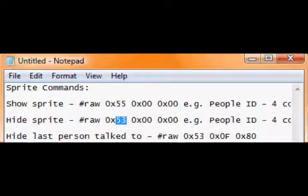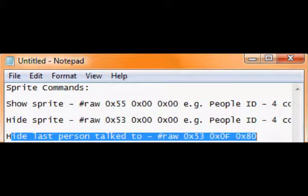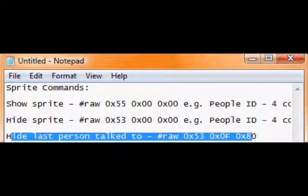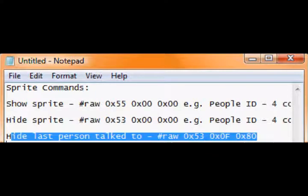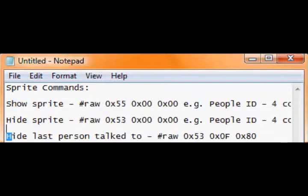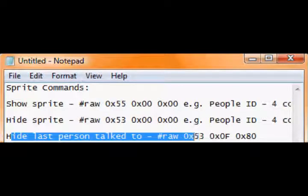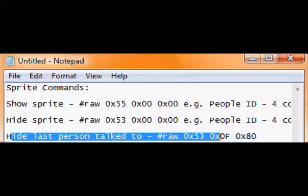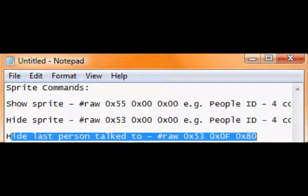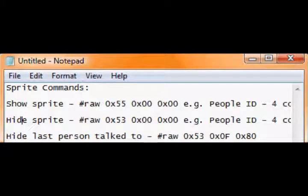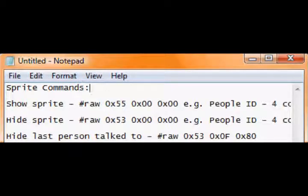And now we've got a special one out here, hide the last person talk to. Thanks to their PokeScript tutorial, he gave me this one. Binary raw 0x53 space 0x0F 0x80, which hides the last person, technically it just does this but hides the last person you talk to, just to make it a bit easier.